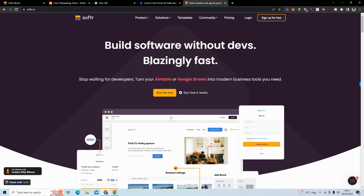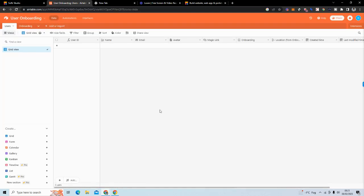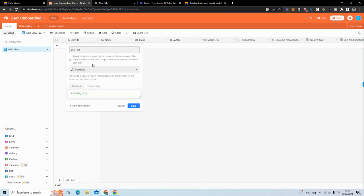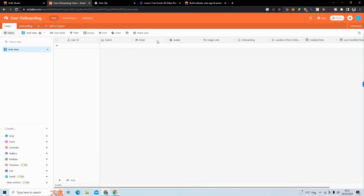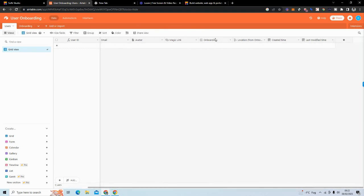What I want to show you today is how to manage user onboarding. We want to set up our backend database in Airtable with two tables. The first is a users table — I have a user ID using the record ID formula, plus name, email, avatar, and magic link, which are the default fields with Softr. I also have onboarding, location, created time, and last modified time — those last two are best practice for all your tables.